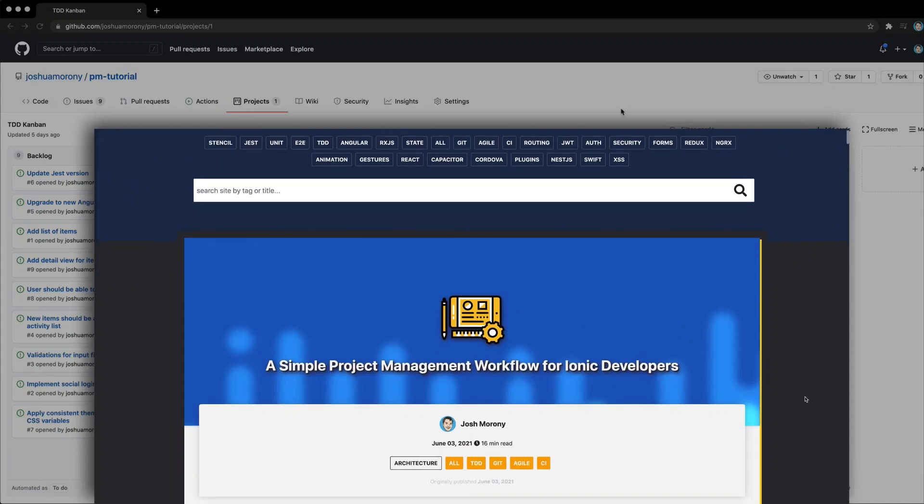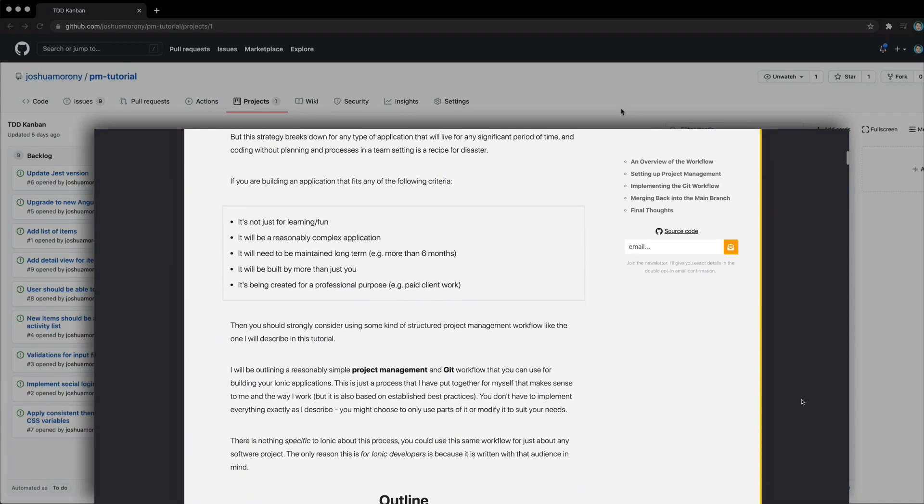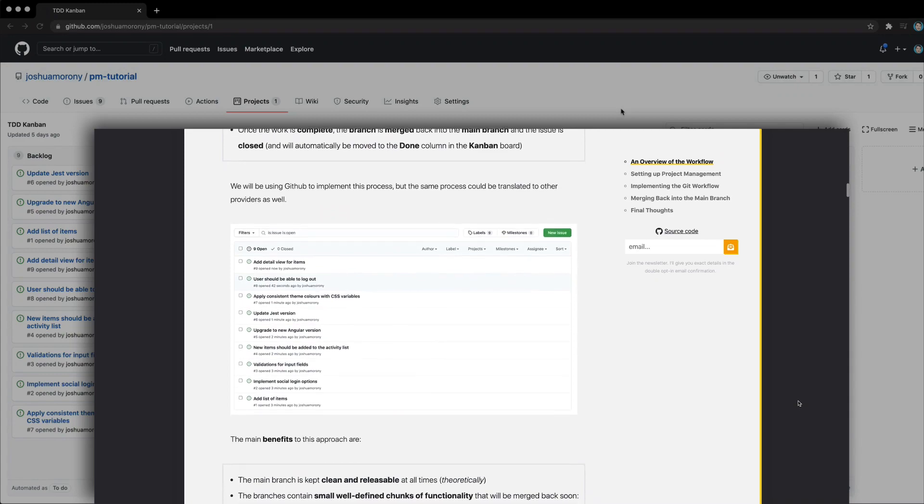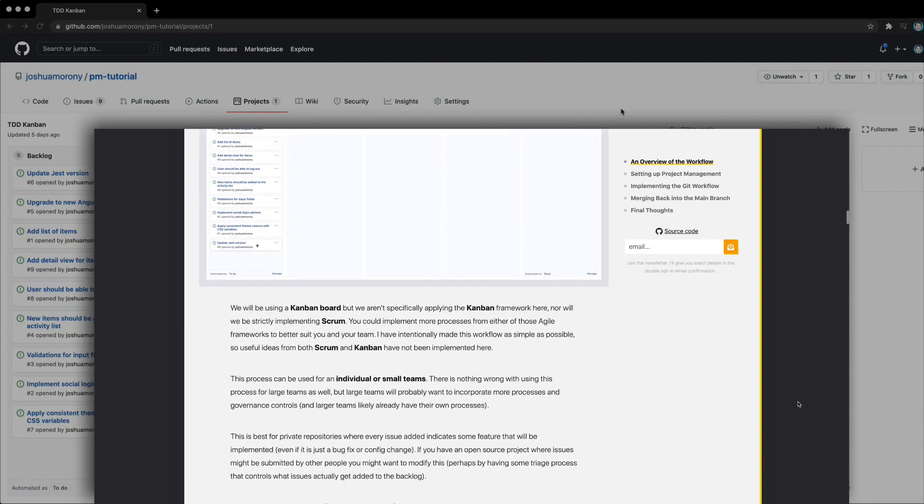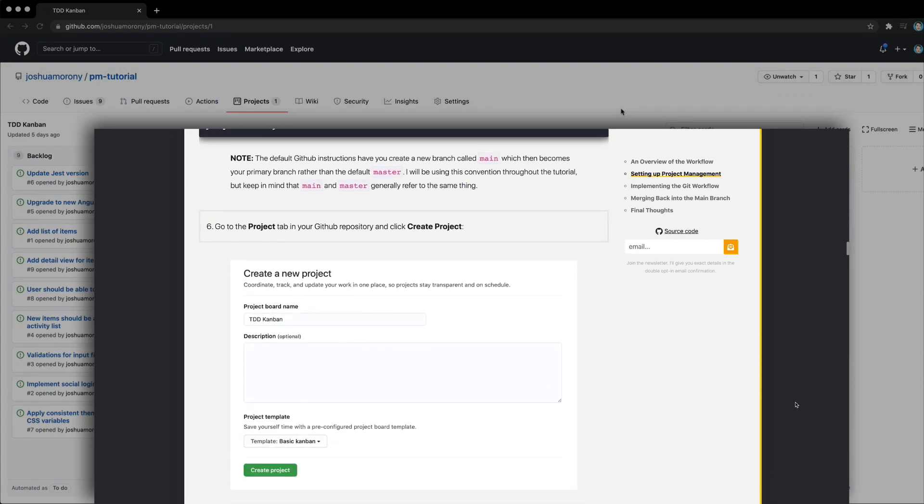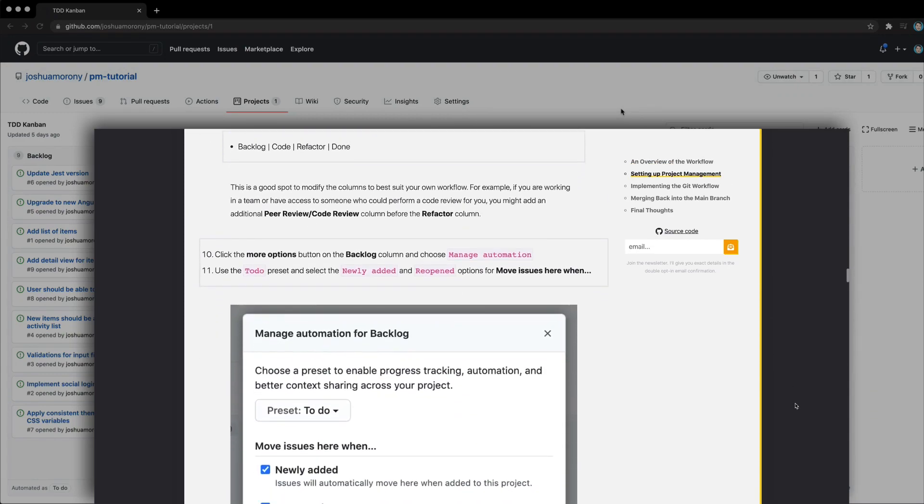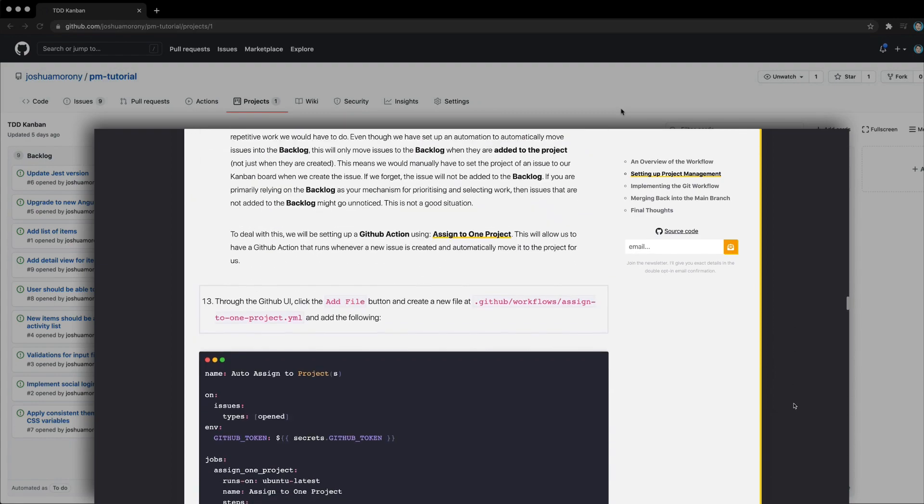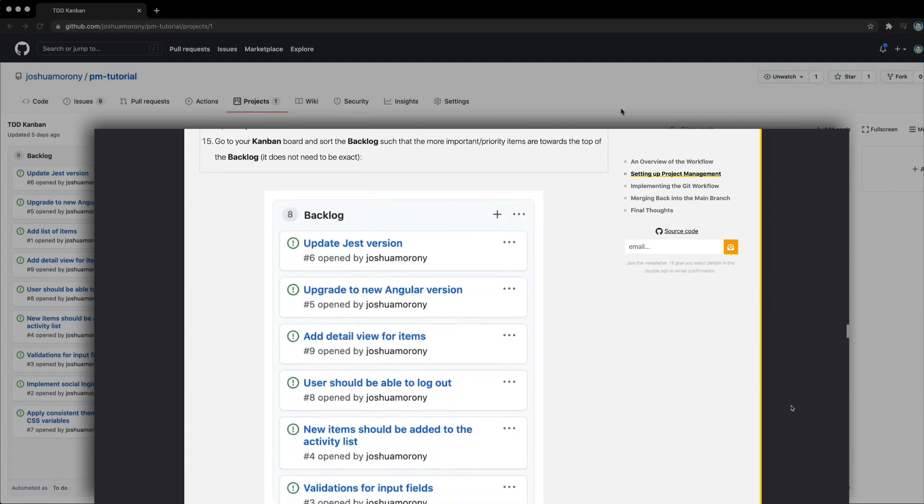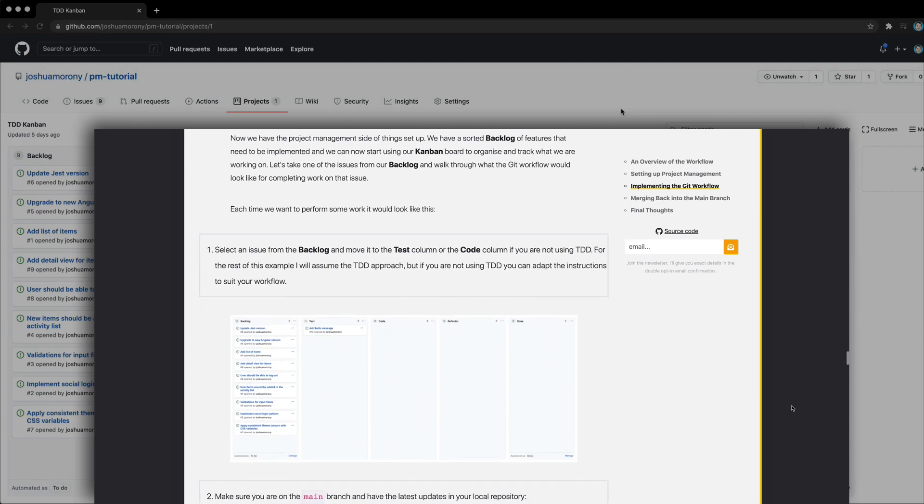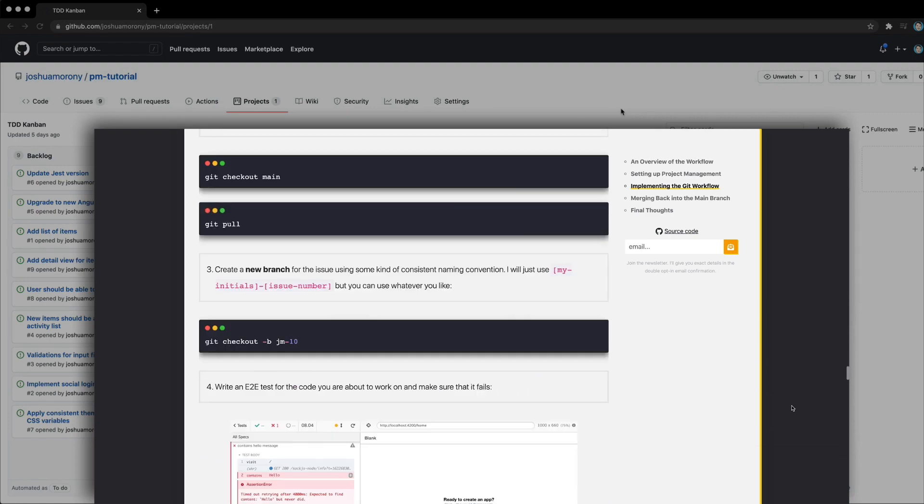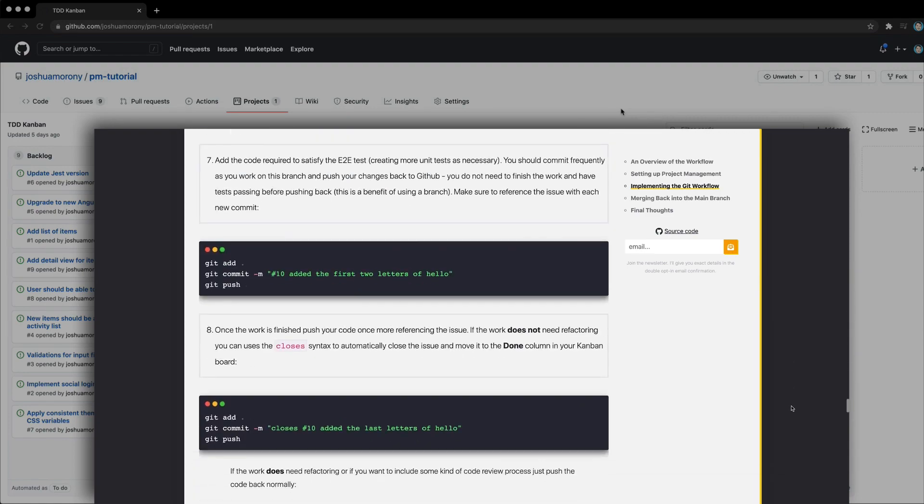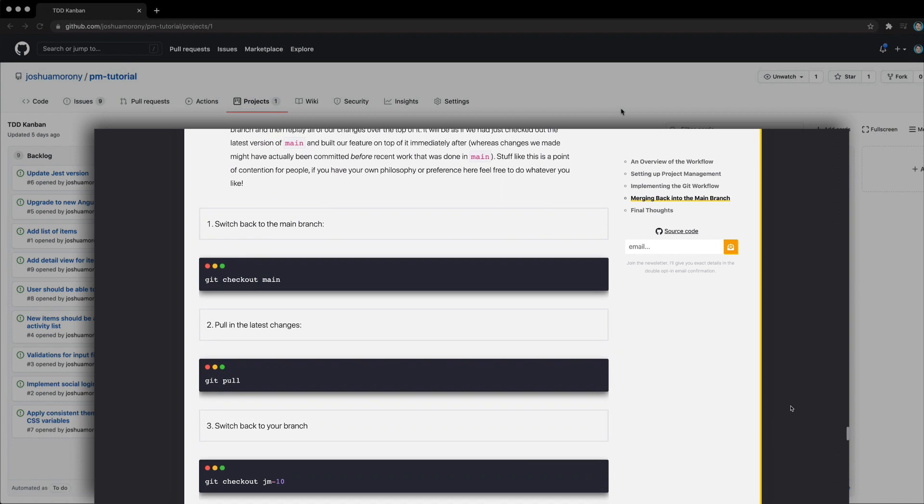In a recent tutorial, I described a simple project management setup and Git workflow that you could implement for your own applications. If you want details on how to set up this workflow and why it might be a good idea, I will link to the article for you to check out. But this video is just going to be a quick overview of using that workflow.